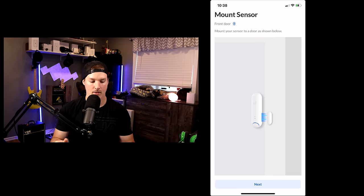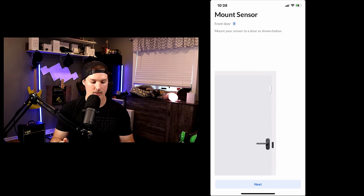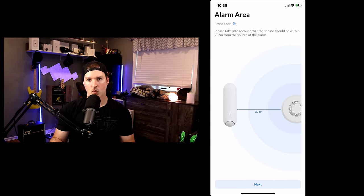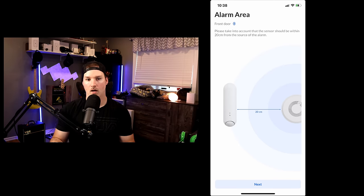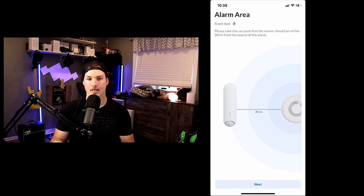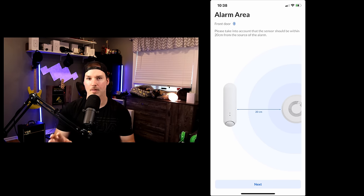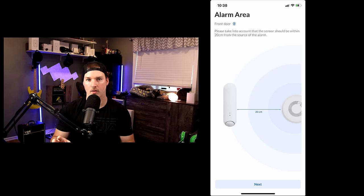It's gonna go through the same steps again, showing us how to mount the devices. And this is what I wanted to show you here. It says alarm area, front door. Please take into account that the sensor should be within 20 centimeters from the source of the alarm.